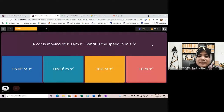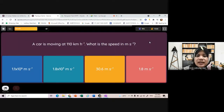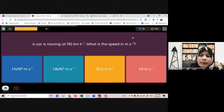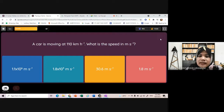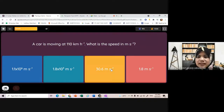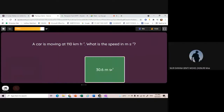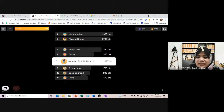Soalan ketiga: a car is moving at 110 km per hour - tukar kepada meter per second. Cara nak tukar: 110 darab 10 kuasa 3, bahagi dengan 3600. Jawapan adalah C.